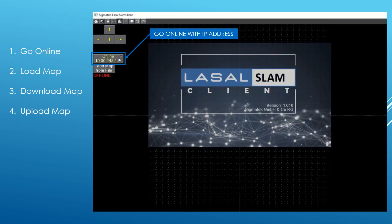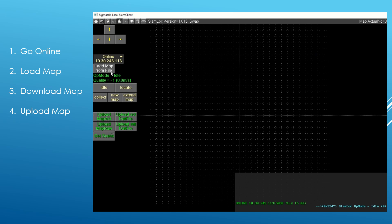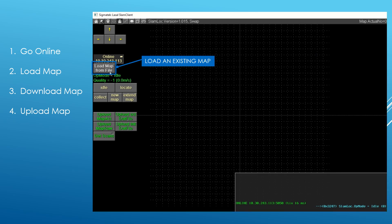You need to enter the IP address of Slam-Log and press online. Once you are online with Slam-Log, you need to download a map.